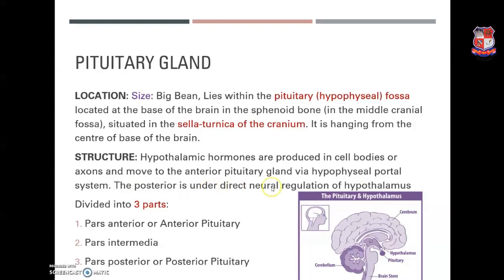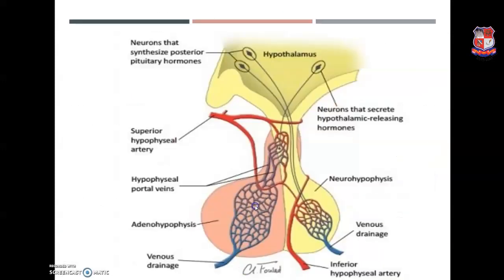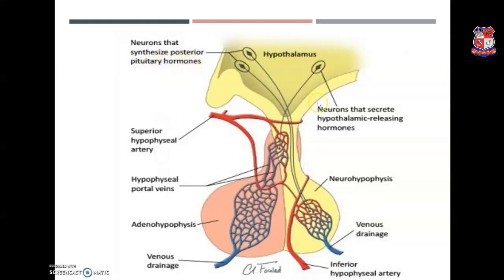The posterior pituitary is under the direct neural regulation of the hypothalamus. The pituitary gland is divided into three parts: pars anterior (anterior pituitary, also known as adenohypophysis), pars intermedia, and pars posterior (neurohypophysis, the posterior lobe). There are two types of neurosecretory neurons under the hypothalamus: neurons that synthesize posterior pituitary hormones, and neurons that secrete hypothalamic releasing hormones.